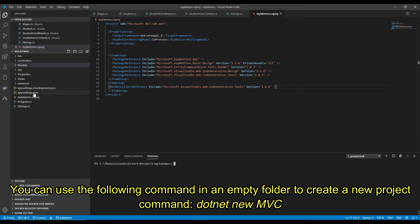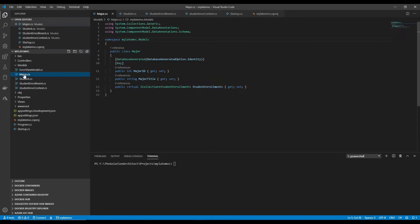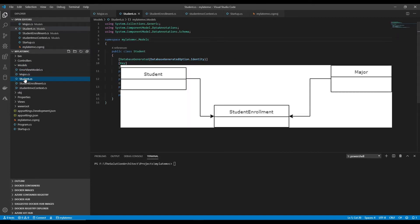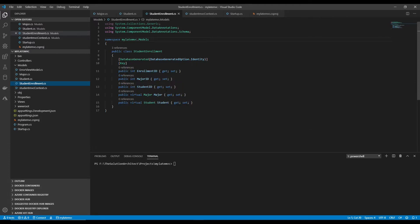I've created an ASP.NET MVC application and added a few models. This video is specifically about how to use two models or reference two models in your views. I created a Major model, a Student model, and a StudentEnrollment model that builds the relationship between Student and Major — so you can see what students are enrolled to what major.